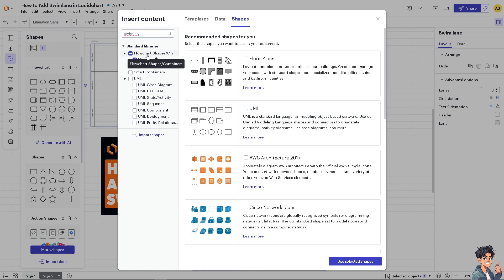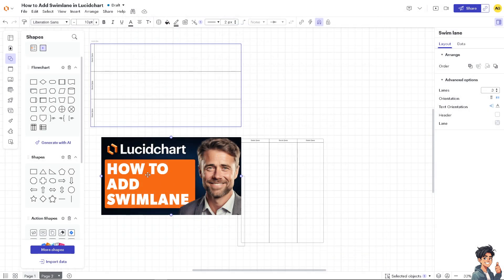Now you see there is the swim lanes flowchart, and all I'm going to do is enable them here and select the shapes. That is basically how to use the swim lane shapes here on Lucidchart.